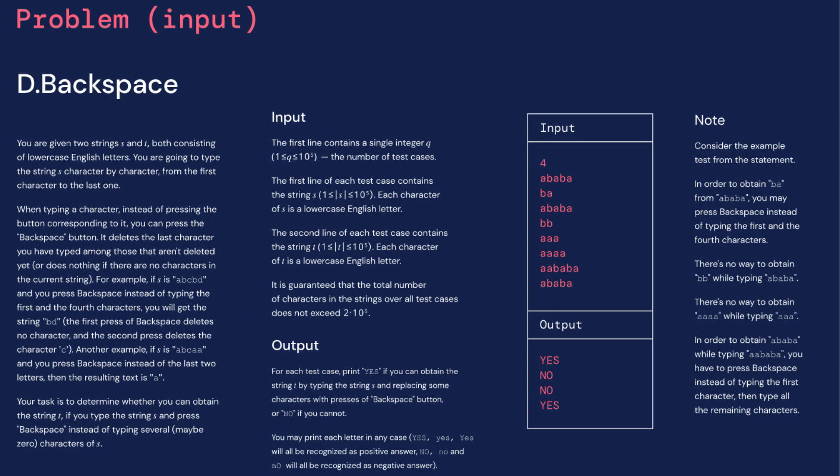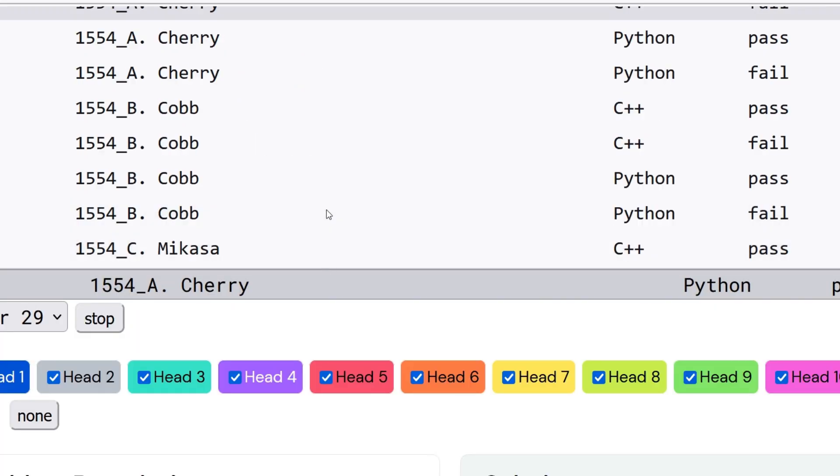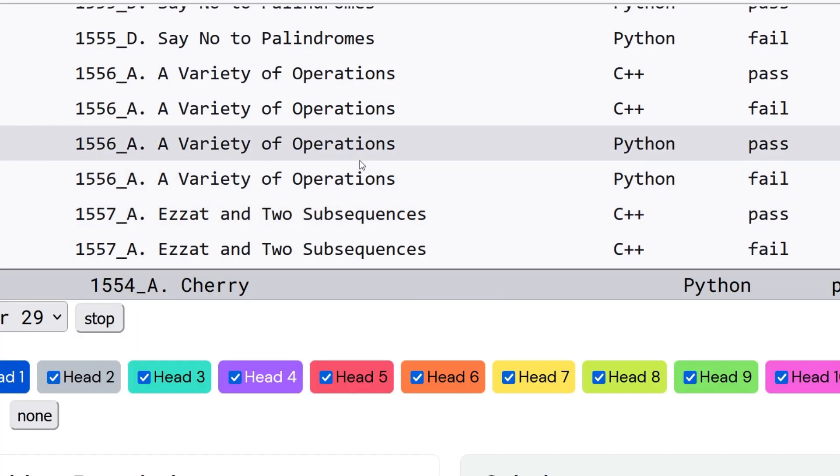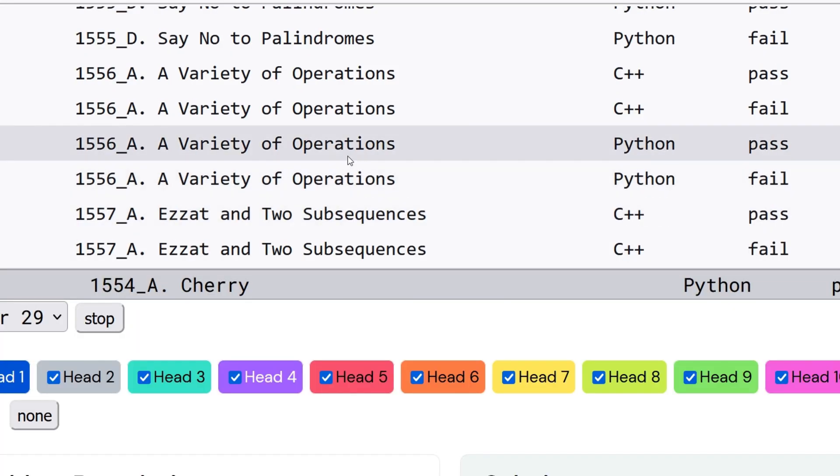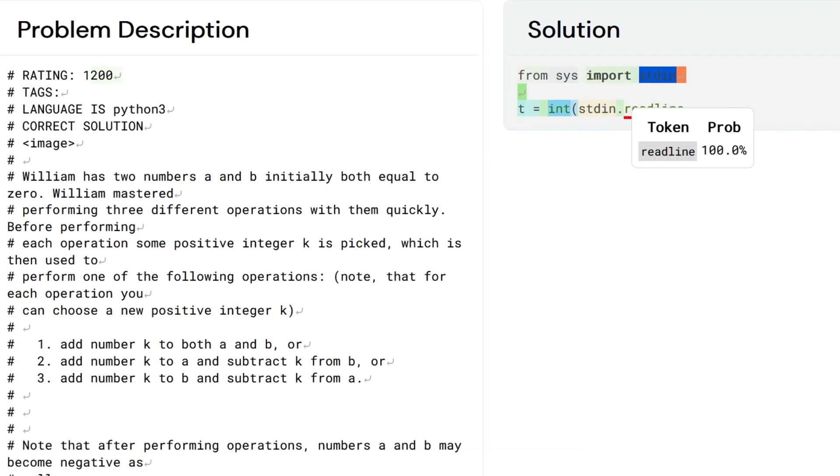In order to encourage further innovation in problem-solving and code generation, the team has released their dataset of competitive programming problems and solutions on GitHub.